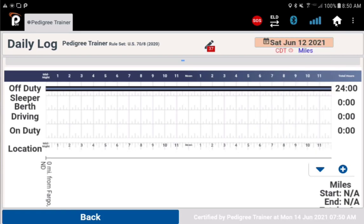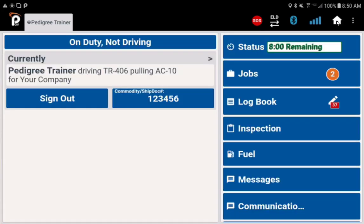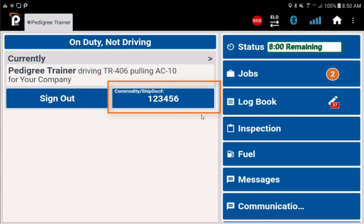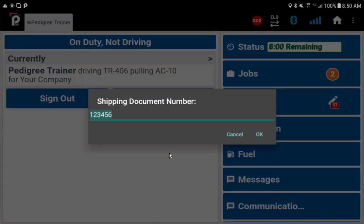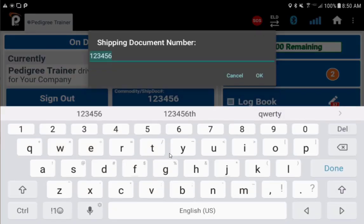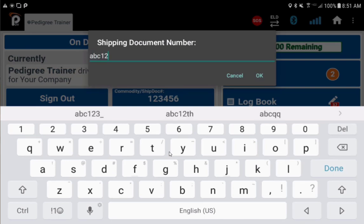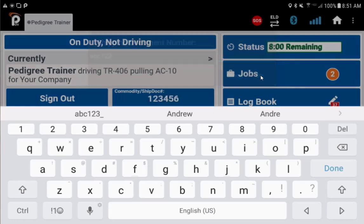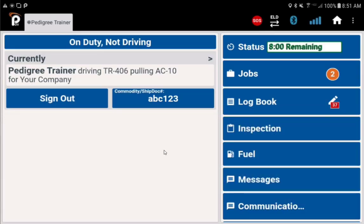Use the house button at the top to go back to your home screen. To add or change your shipping document number, tap the commodity ship dock number button. Whatever you enter here will stay until you change it again. You can change it multiple times in one shift or keep it the same through multiple shifts.